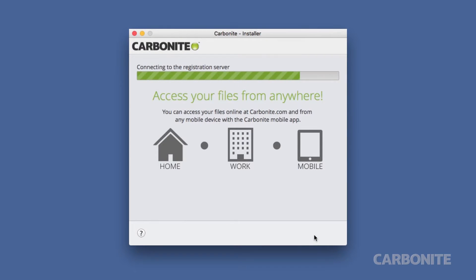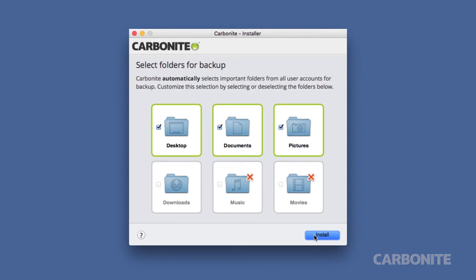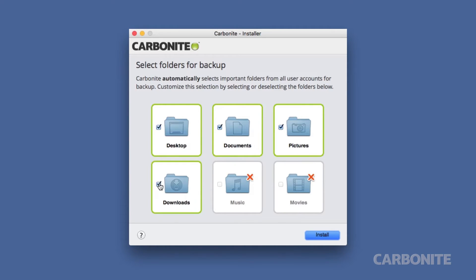During the installation process, you'll be presented with some frequently used folders under your username for backup. These include your desktop, documents folder, pictures, and downloads. You can select or deselect which folders you want backed up or to exclude before clicking install.